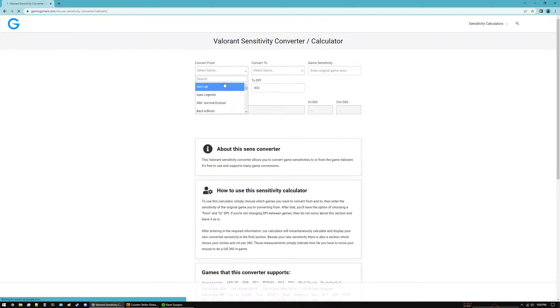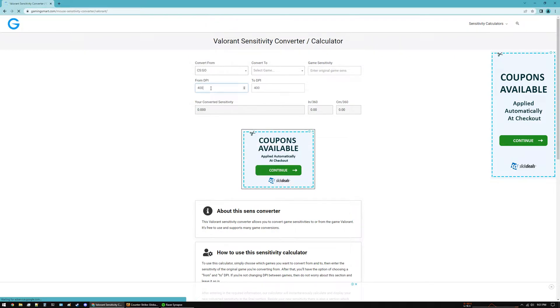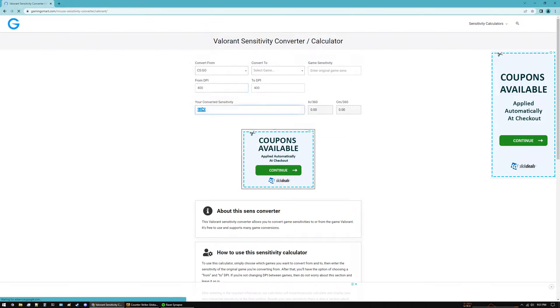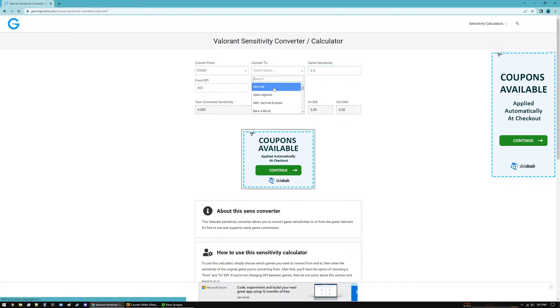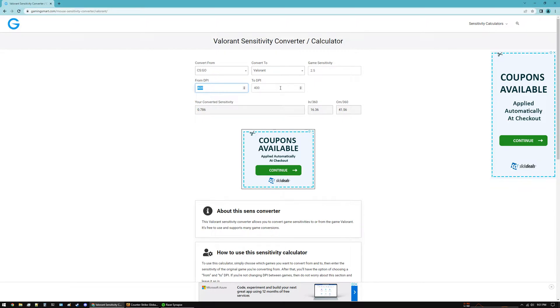So I can select CS:GO where my sensitivity is 2.5 to Valorant. The DPI doesn't really matter because if you are playing both games with the same mouse, it's effectively the same thing. But if you are using different DPI for different mice for whatever reason, you can input that here as well.